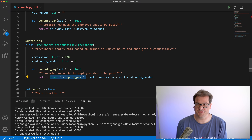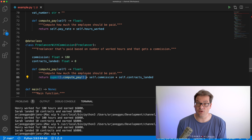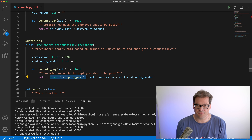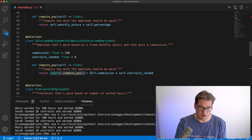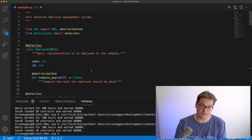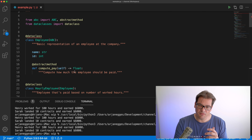Now let's look at composition. With composition we're not creating class hierarchies — we're separating concepts and combining them in meaningful ways. In this case we have three distinct concepts: the employee with employee data, the employee payment structure (hourly, salaried, or freelancer basis), and the commission based on the number of contracts landed. Instead of using inheritance to combine them, we create separate class hierarchies for each and combine them later.